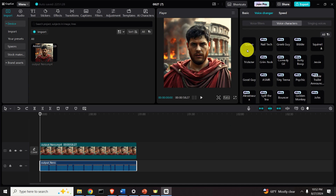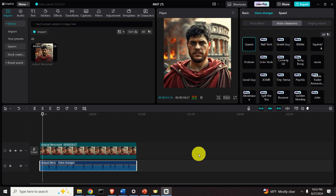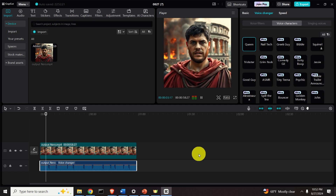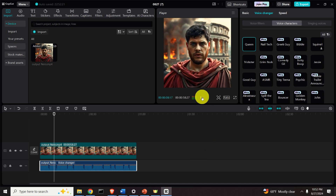I can do it quite easily by just clicking here and playing. This is truly amazing, right? And you have other free options over here.